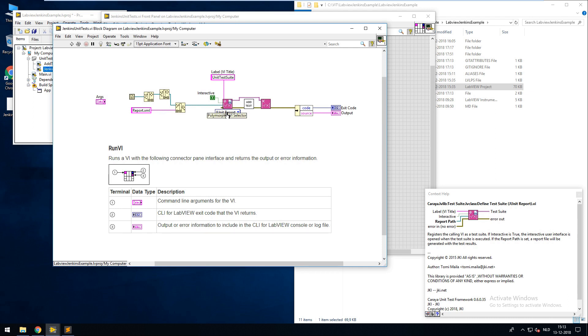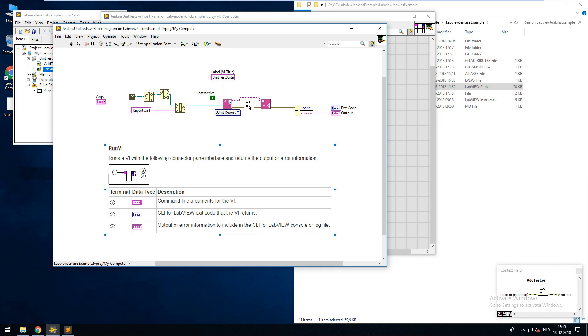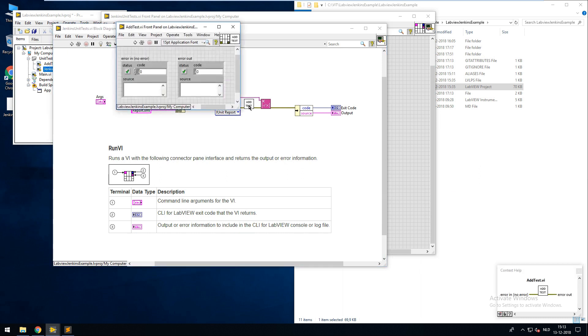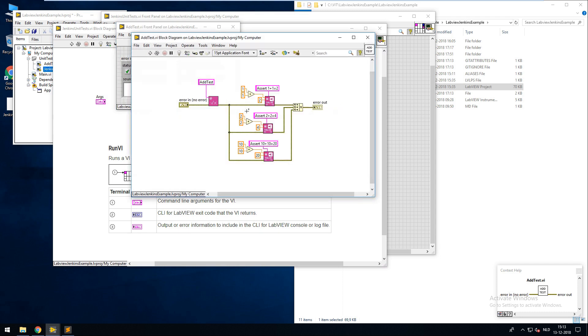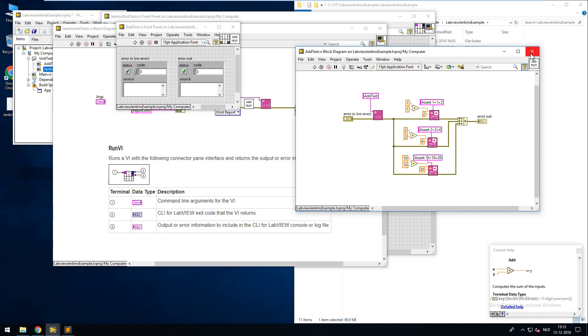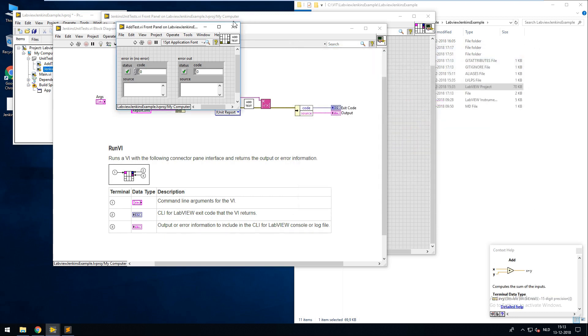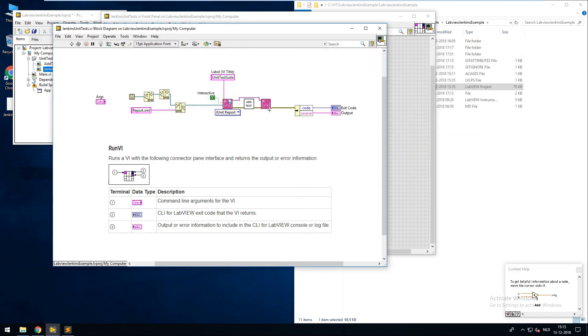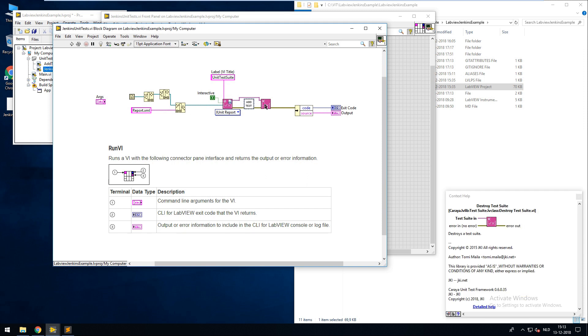The location of the file is saved in the root of my project. After creating the test suite I created a simple test which runs three simple asserts to give me some data to show in the report. After that the test suite gets closed.